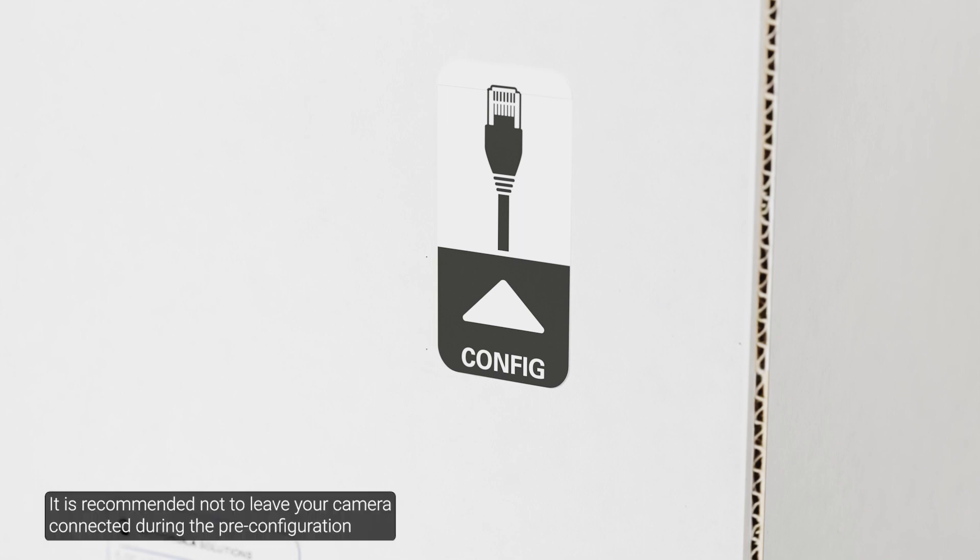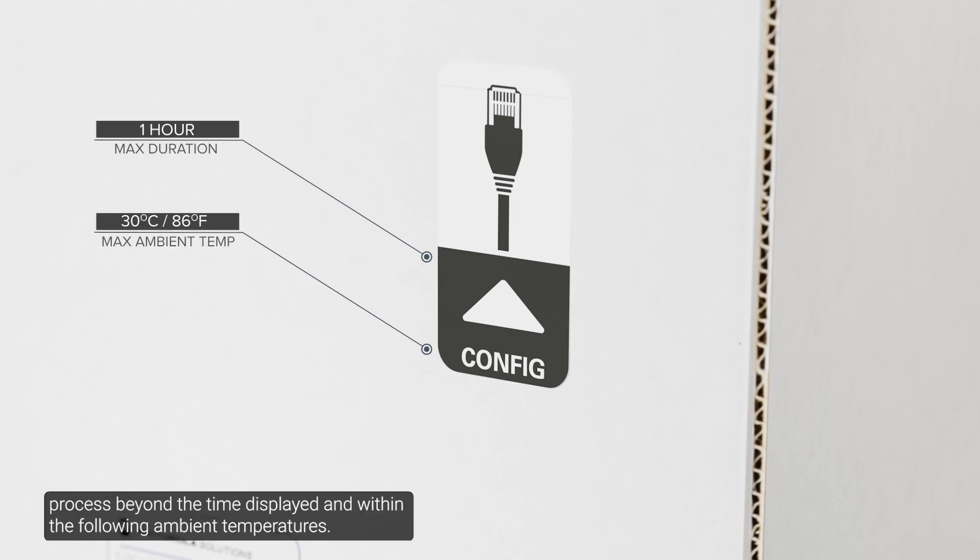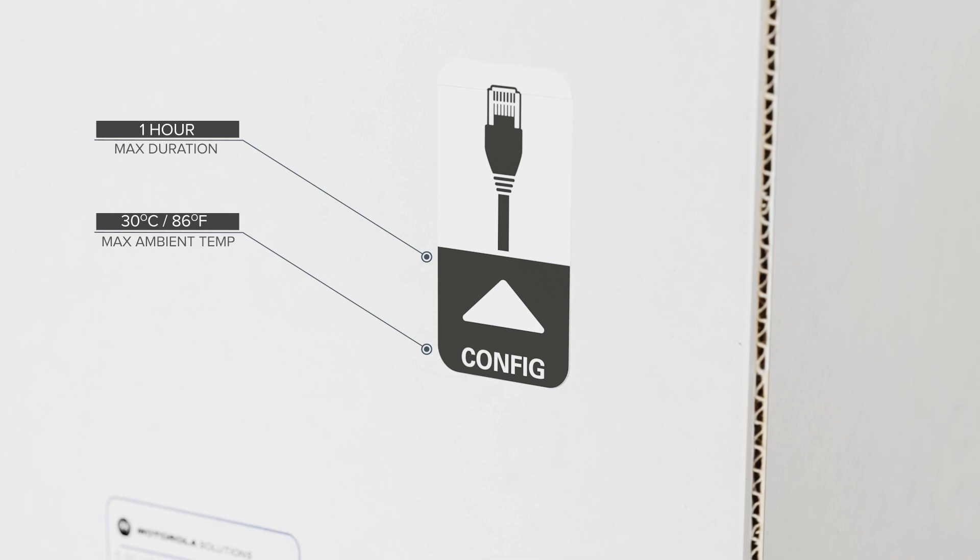It's recommended not to leave your camera connected during the pre-configuration process beyond the time displayed and within the following ambient temperatures.